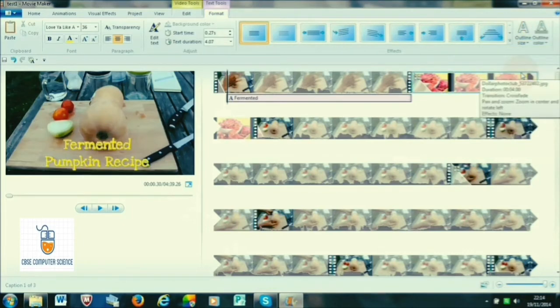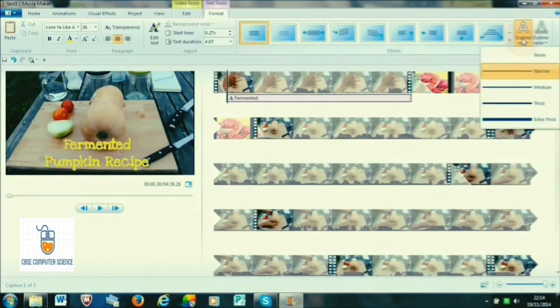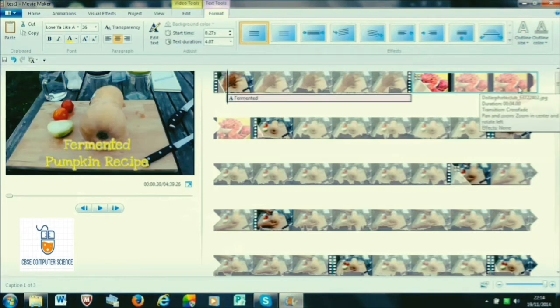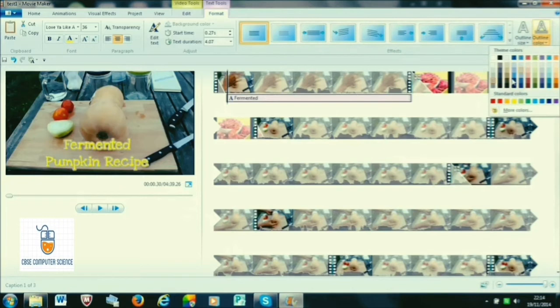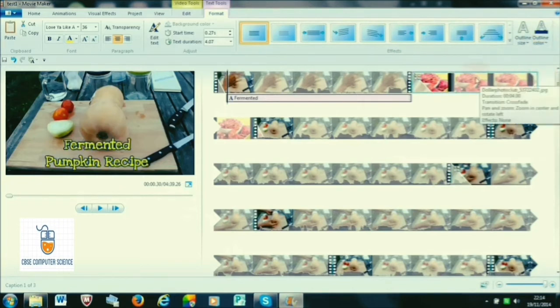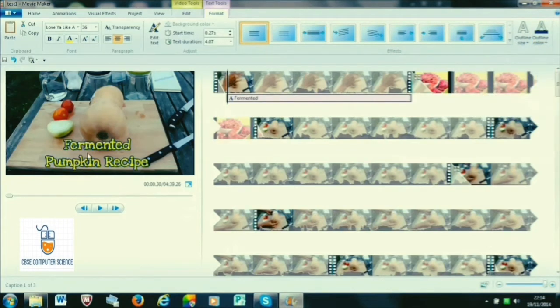You can also give highlighted borders. This is how we insert a caption. Caption is the text that appears when the video plays.